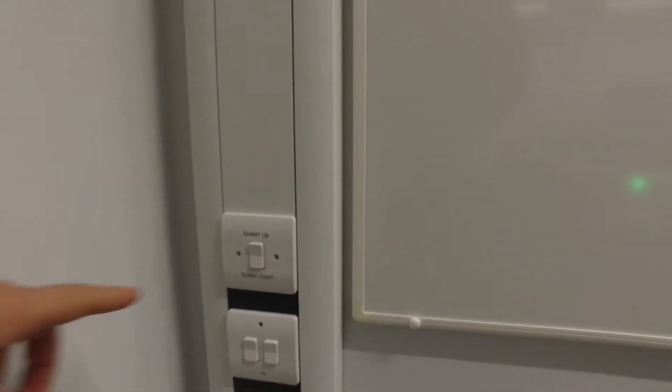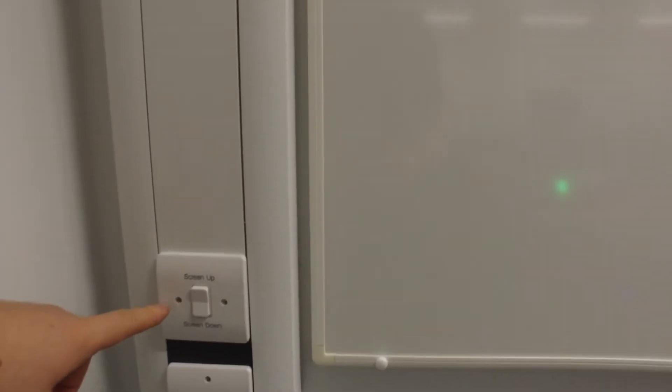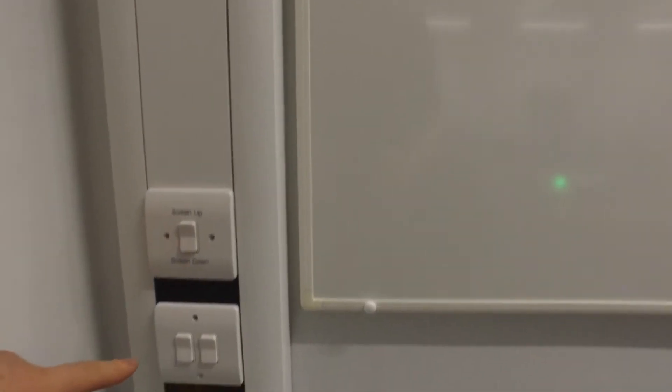In the corner of the room are controls for the projection screen up and down and the lights.